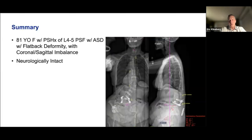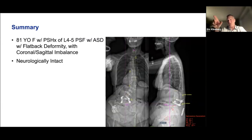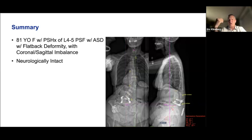Even though you don't see a high SVA here, this is someone who has a significant sagittal plane deformity. You can rotate those images to get that pelvic tilt down to normal to better identify the compensation. She's compensating with hip extension, hyperlordosis, and hypo-kyphosis of her thoracic spine to get herself lined up in the right location.